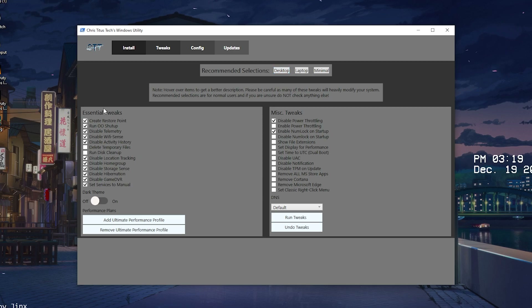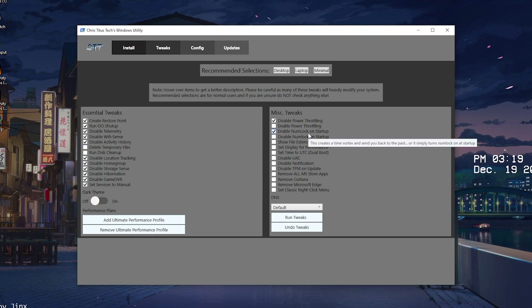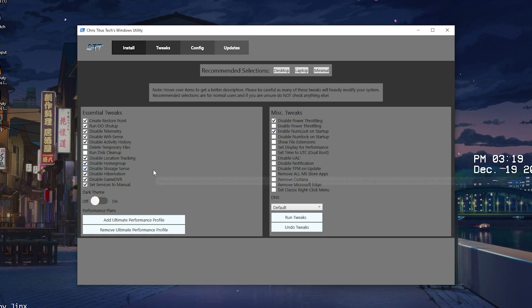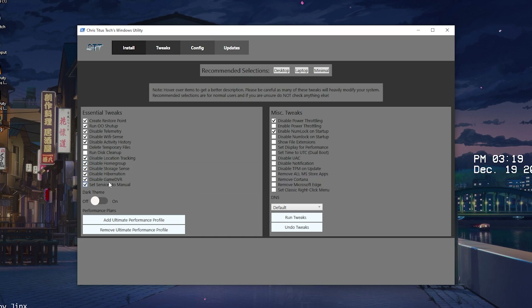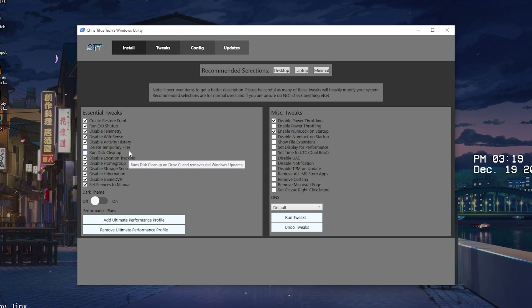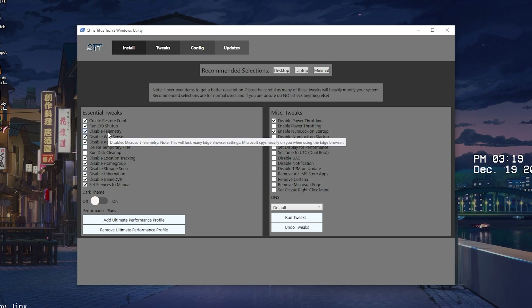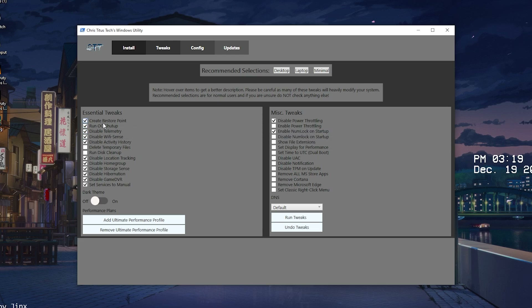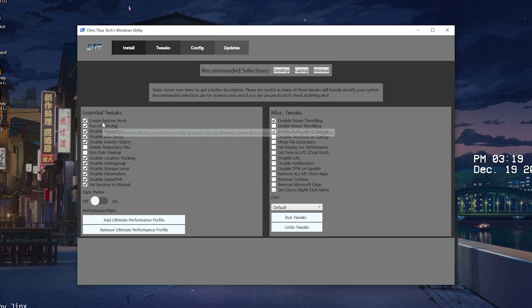Under tweaks you have a recommended section with essential tweaks and some additional tweaks for more experienced users. You can select Desktop, Laptop, or Minimal. On a full gaming PC, just click Desktop and it automatically disables everything that's hurting your performance — things like location tracking, Home Group, DVR from Xbox, and Telemetry which sends data to Microsoft. It also automatically creates a restore point for you.